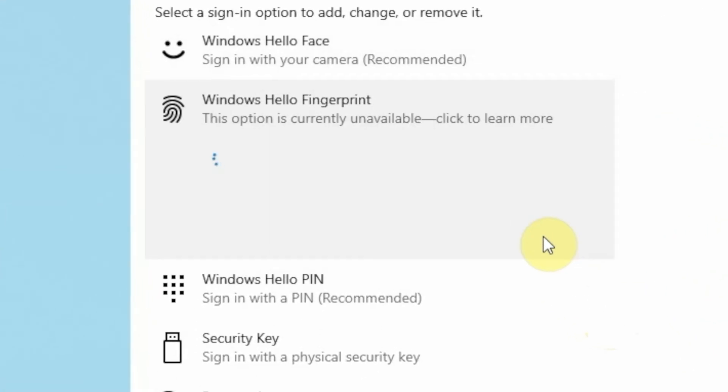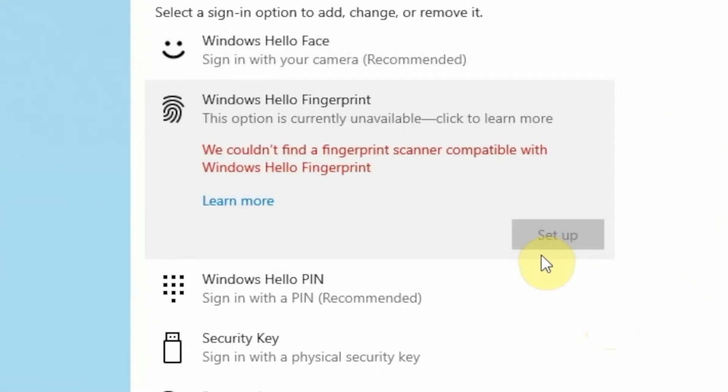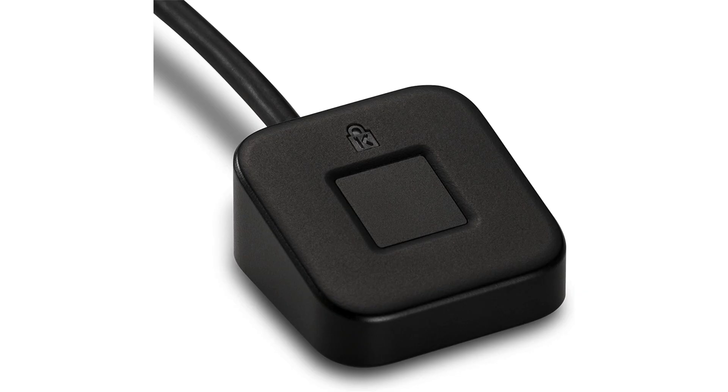The next option on the list is Windows Hello Fingerprint. Now your equipment would have to have a fingerprint reader. Just like my laptop — it has a fingerprint reader so I can use it to unlock my device. If yours doesn't, then you cannot use this option. The only other way to use this option is if you buy an external fingerprint reader and plug it into your USB port.